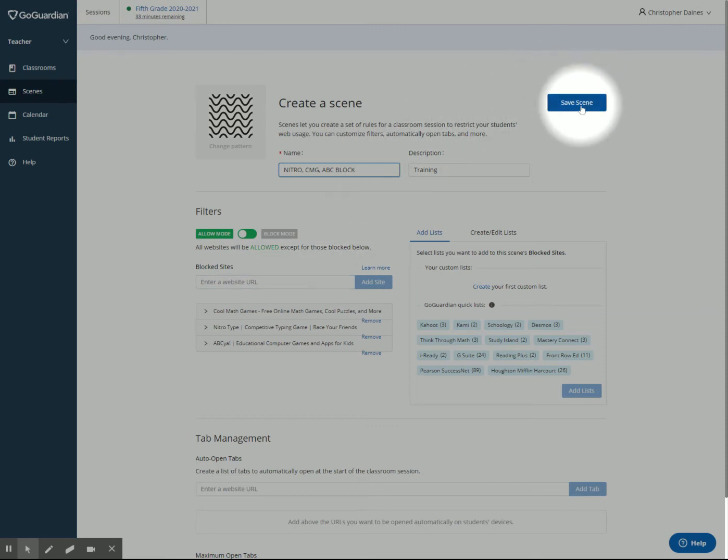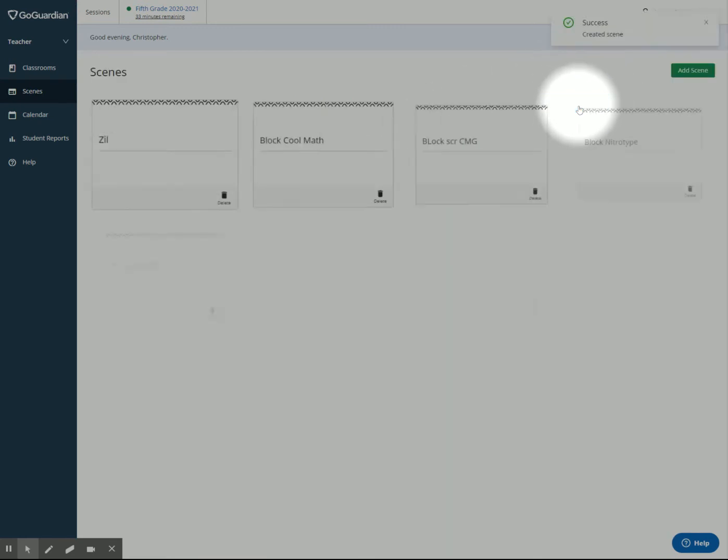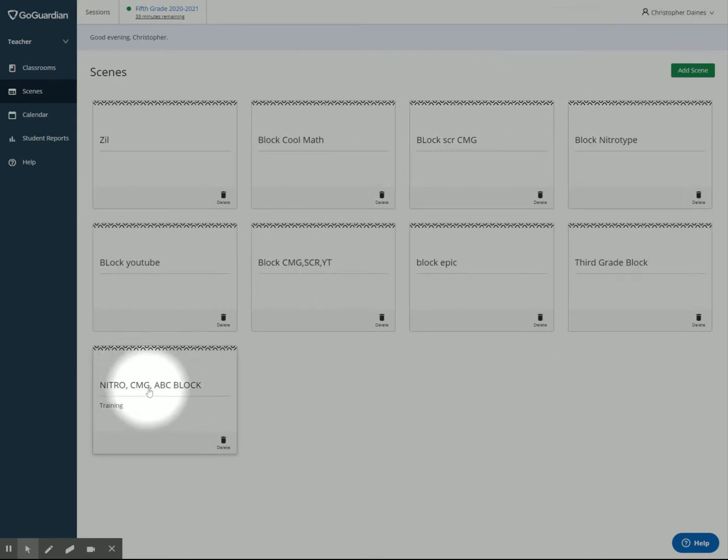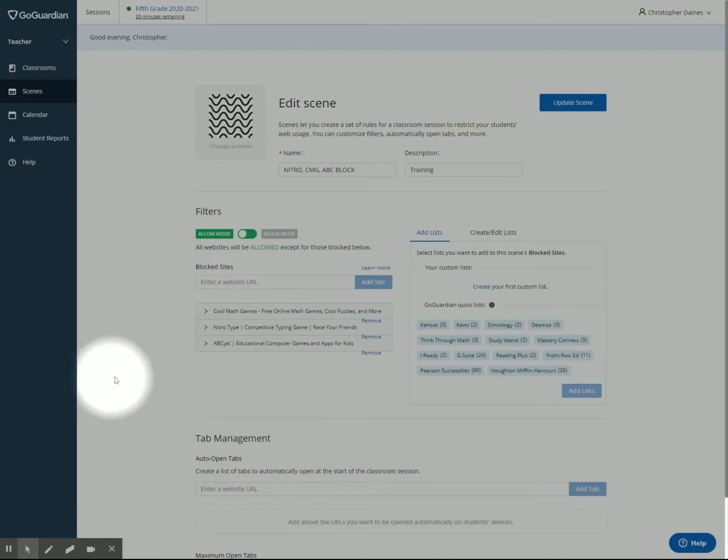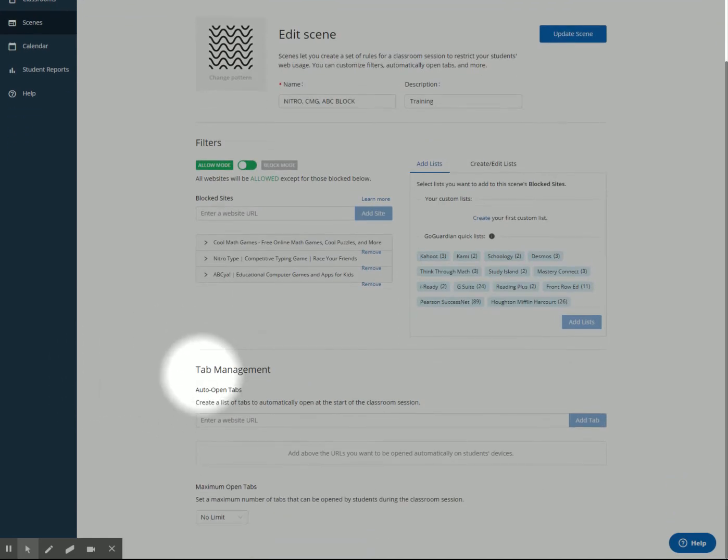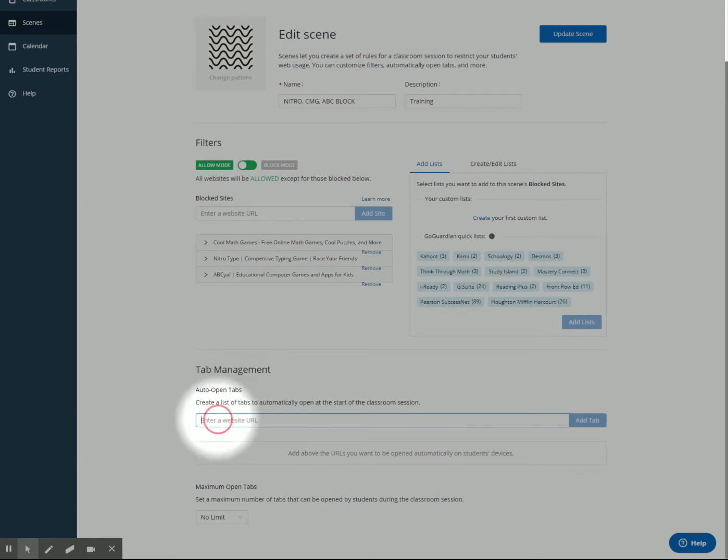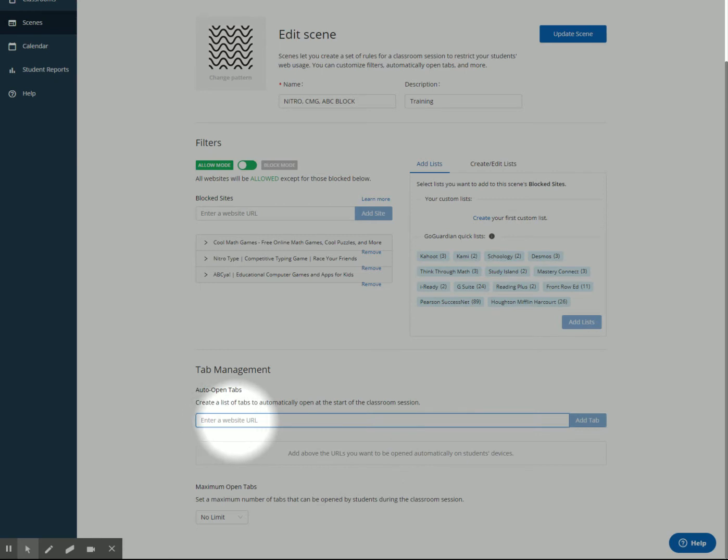Make sure you save the scene right up here. I'm going to go back to this. I'm going to click on it one more time. And down here, something called tab management. So if you have a specific number of tabs or websites that you want open every time the students log in, you can add those right here. And every time a student logs in, all of those tabs will be opened.